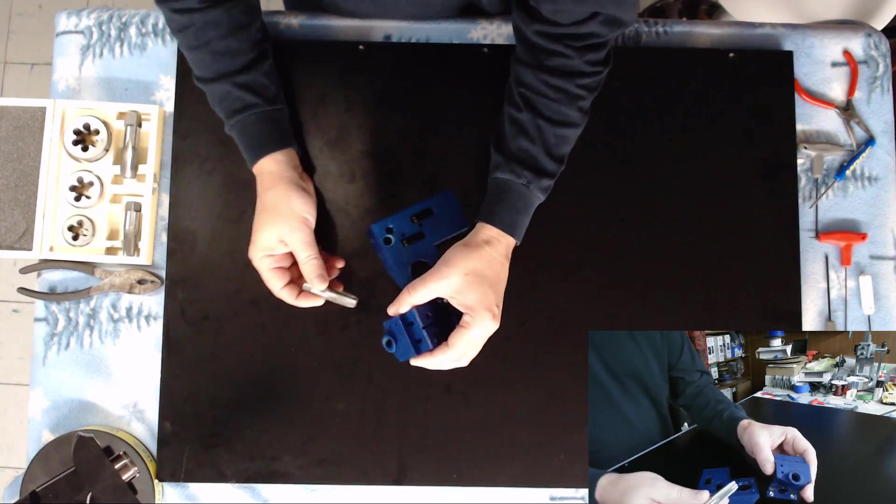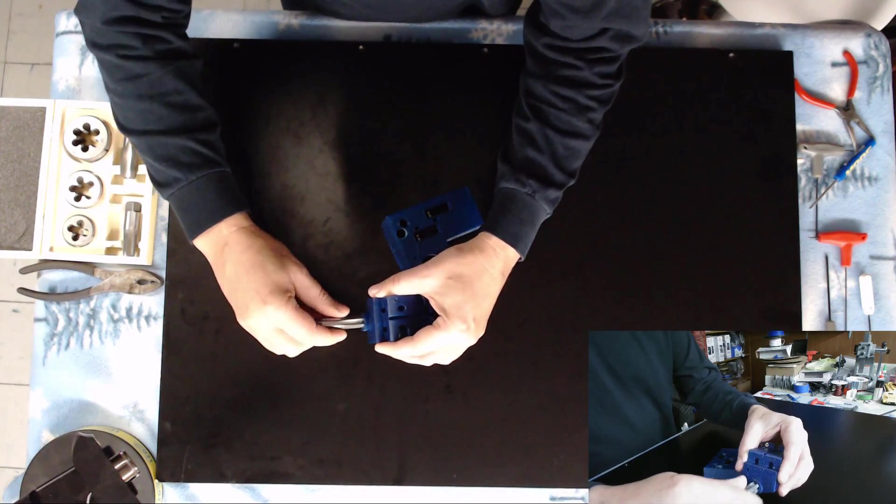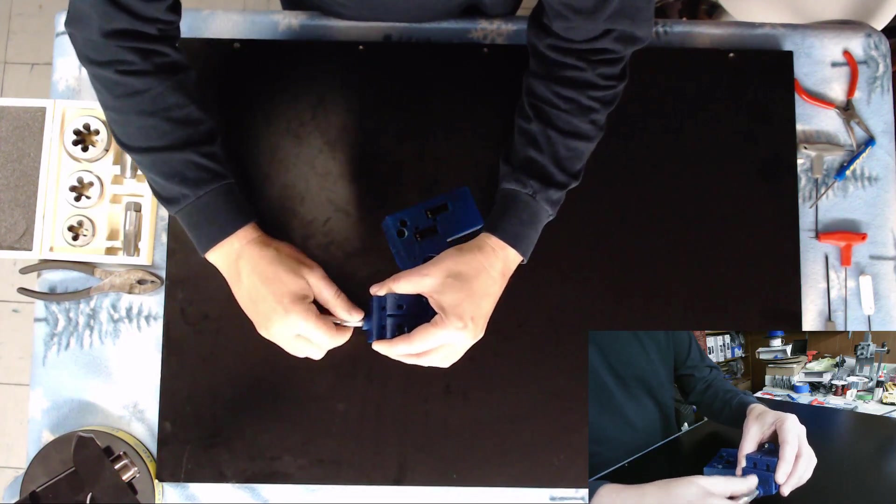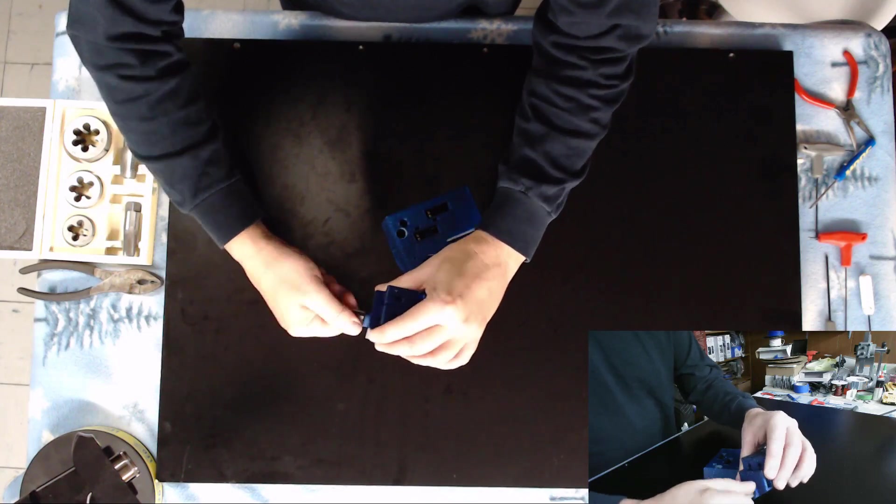Now we're just going to go ahead and thread it into these. So the thread's already there so it's going to start pretty much on its own.